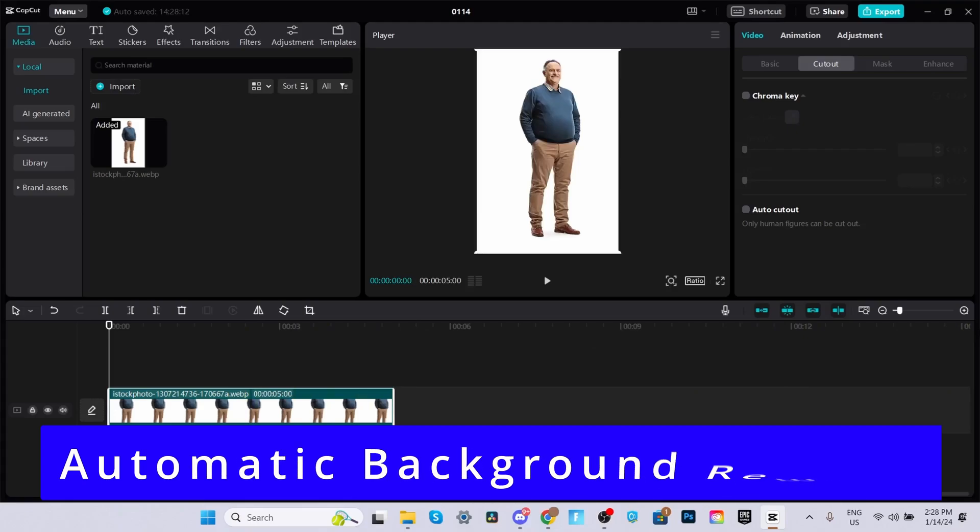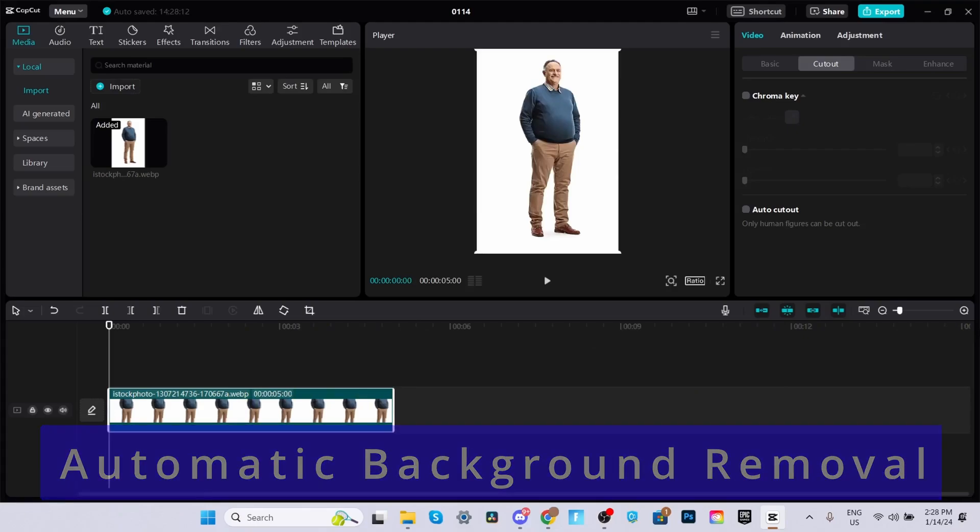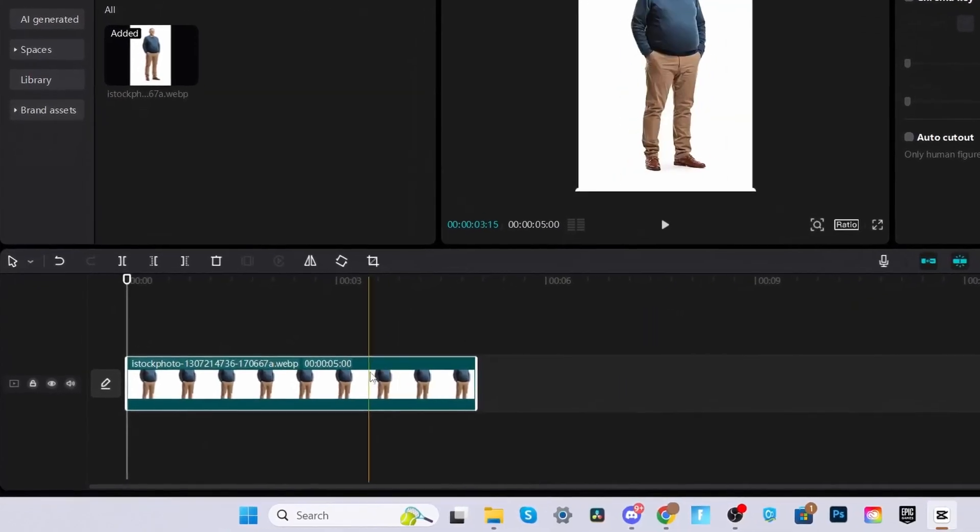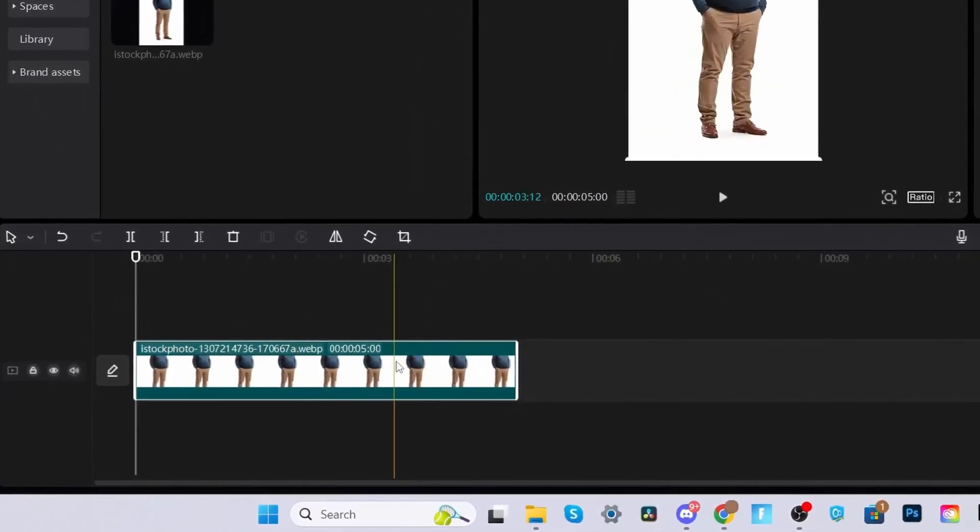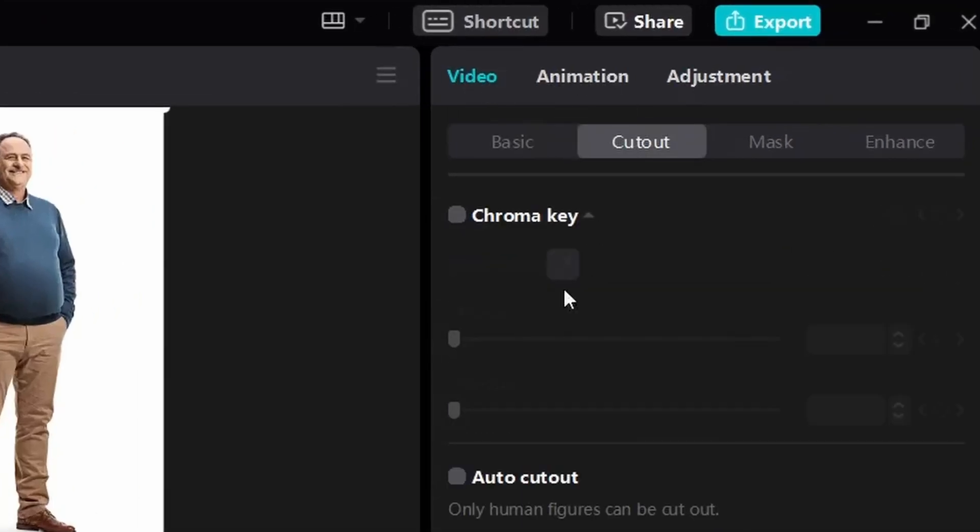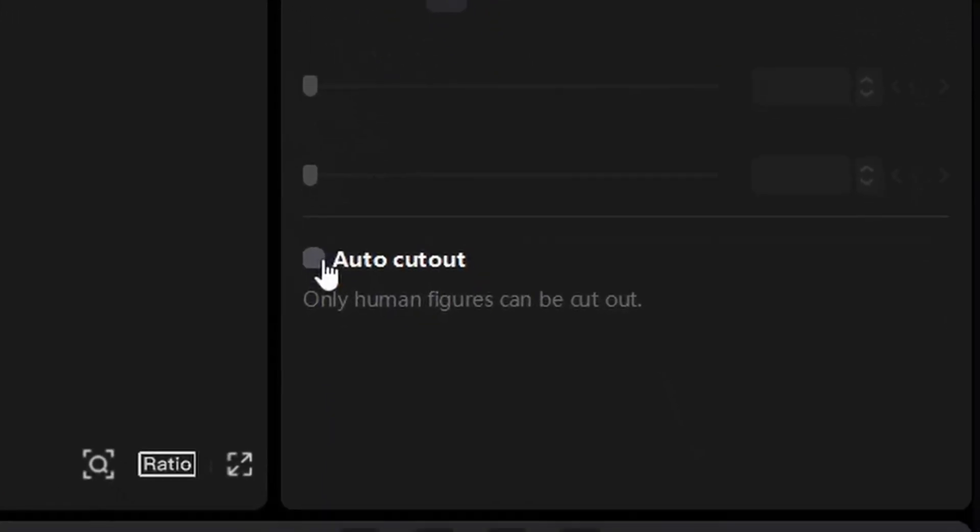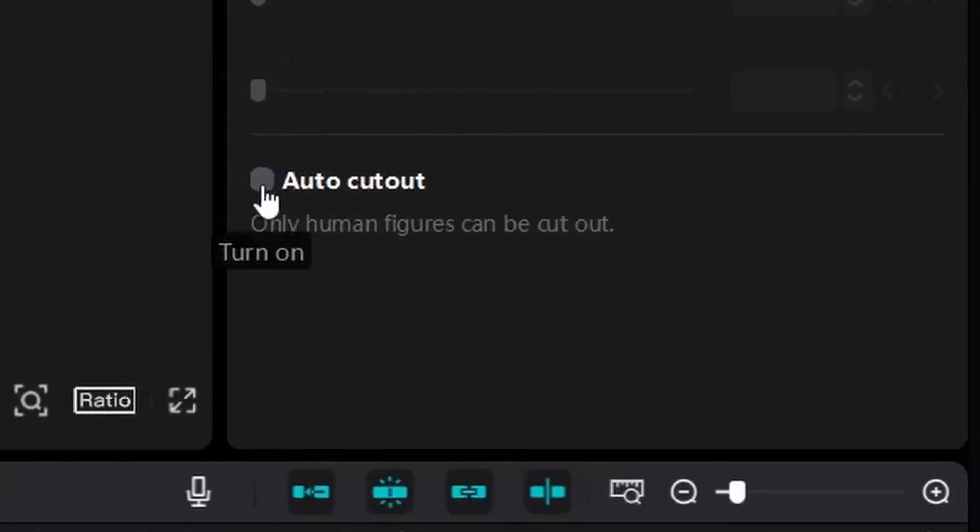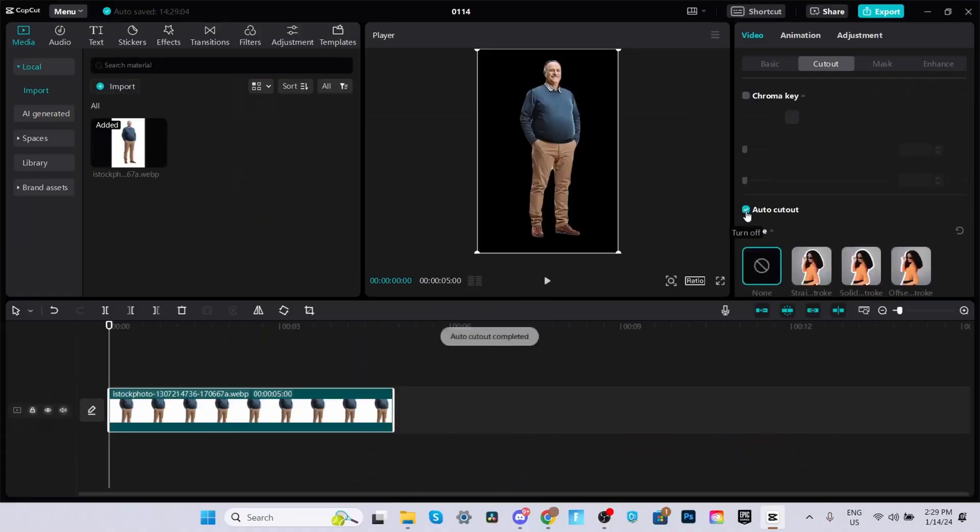The first method is the automatic background removal feature. Make sure your image or video is selected. Under the video tab, head over to the cutout section. Then you'll find an option called auto cutout. Enable it and there you go. CapCut will do its best to remove the background automatically.